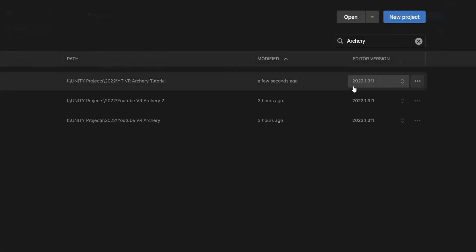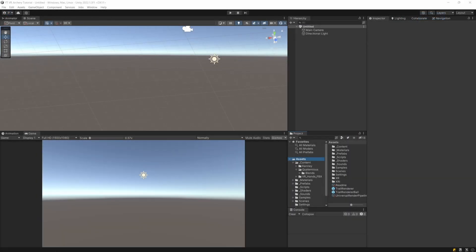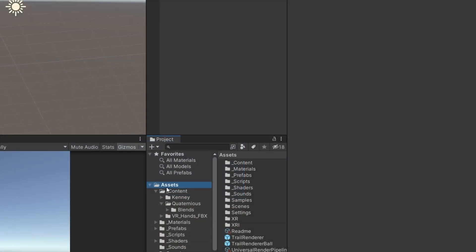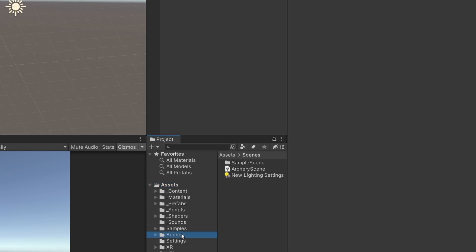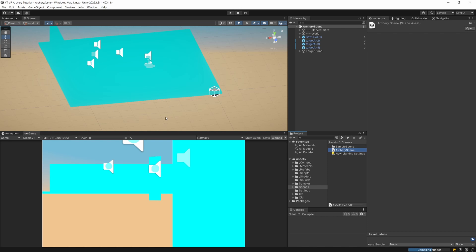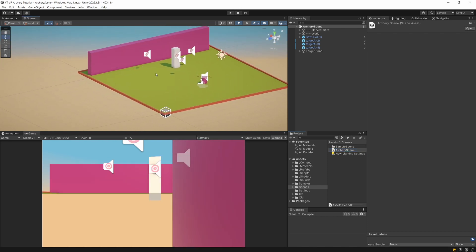The project was created in Unity 2022.1.3 F1, so you need to have at least this version or newer to run this project. It might take a bit of time for Unity to rebuild the library folder, but when it is ready, the project should open and we are going to search in the projects tab for the scenes folder and let's open the archery scene. And you should see, after shaders are compiled, a scene that we are going to be using.